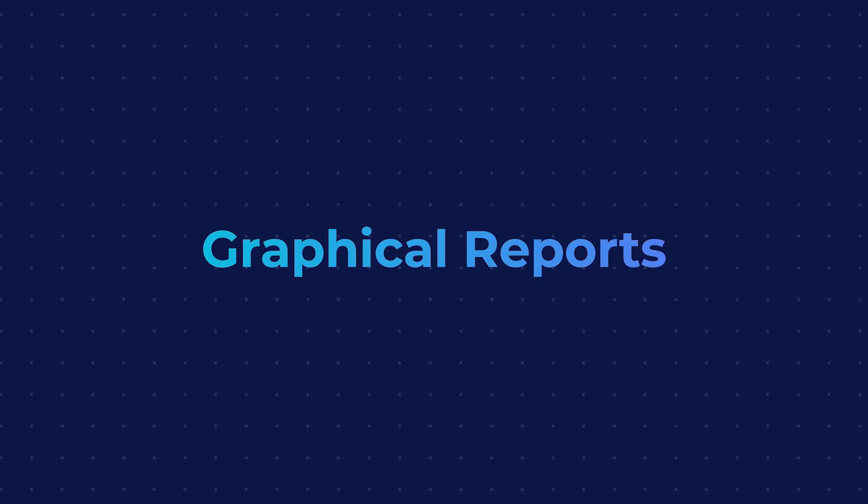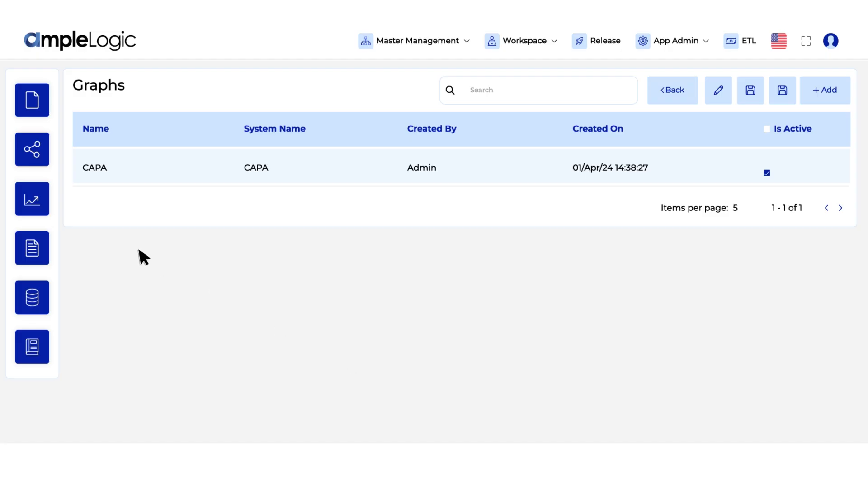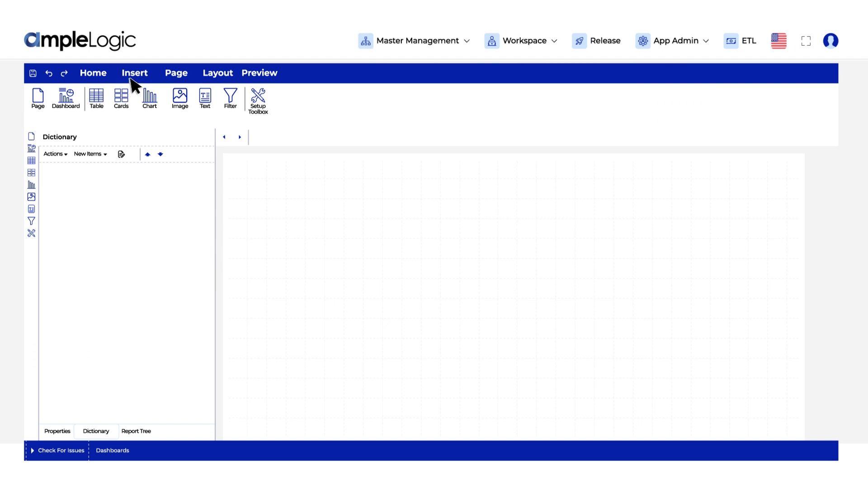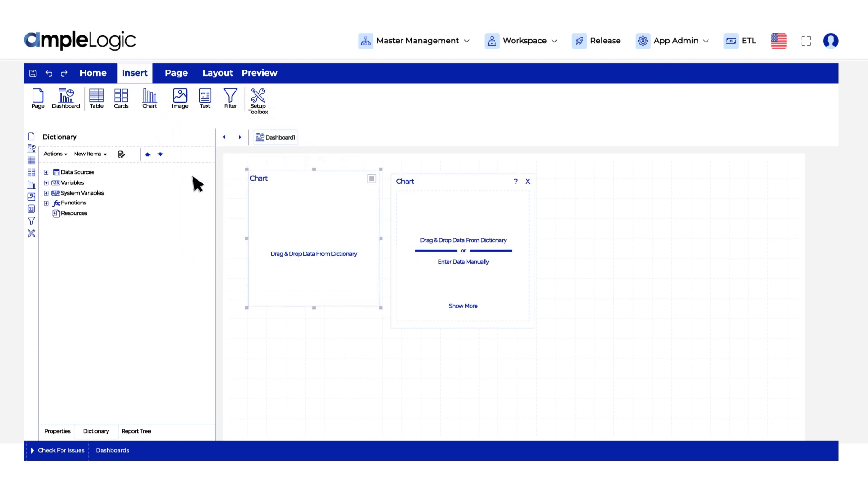Generate insightful reports effortlessly. Drag and drop charts, select data sources and customize as needed.